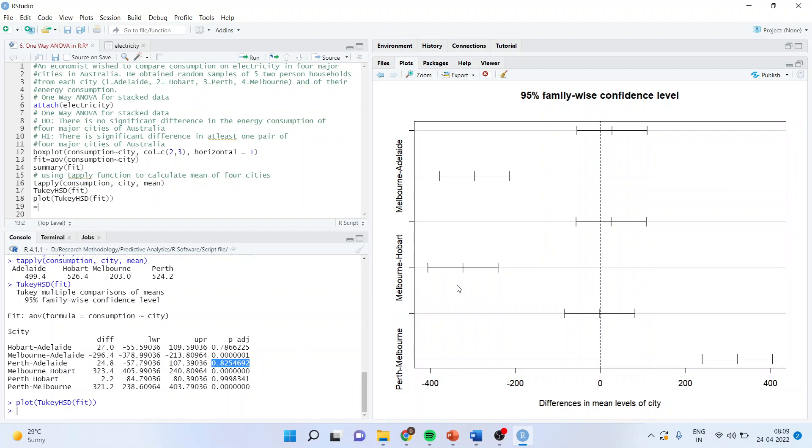For Melbourne and Hobart, yes significant. For Perth and Hobart, insignificant. For Perth and Melbourne, again significant.